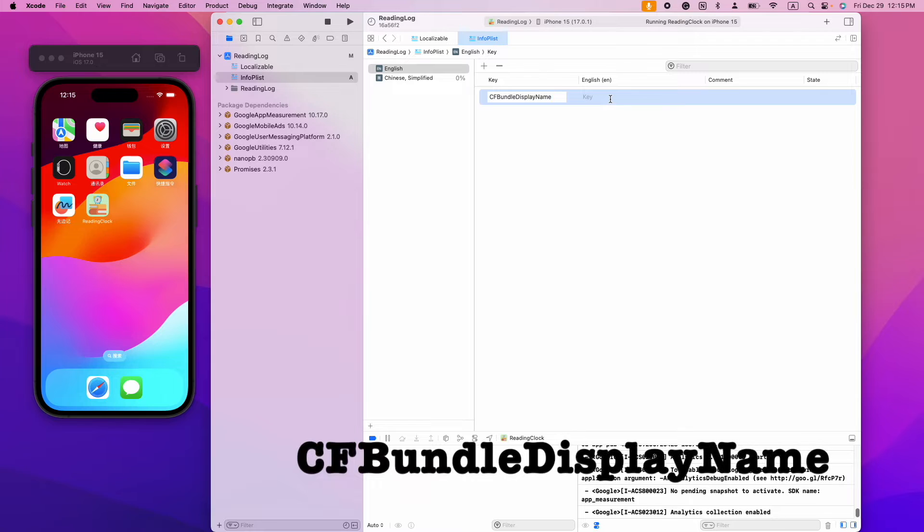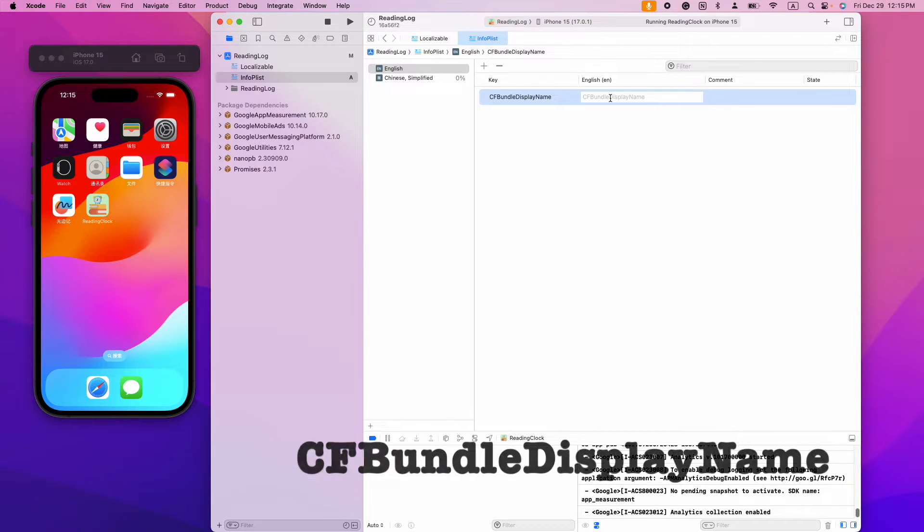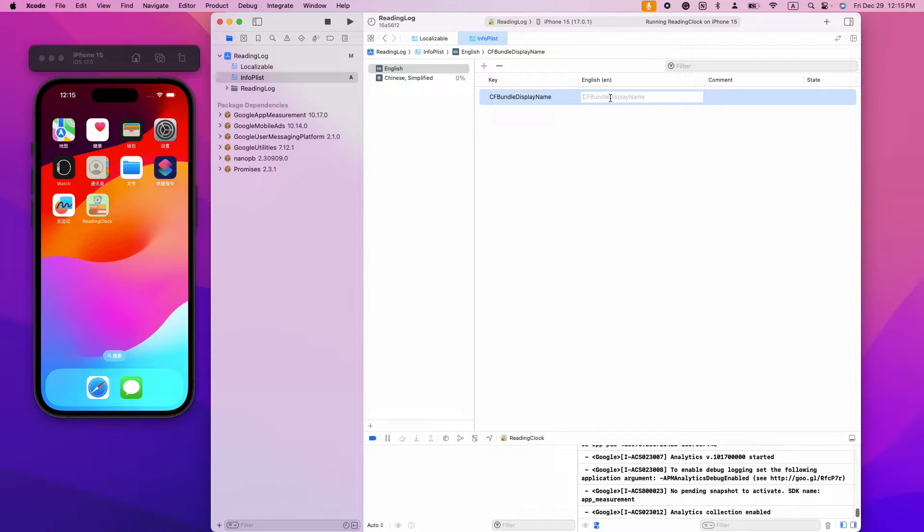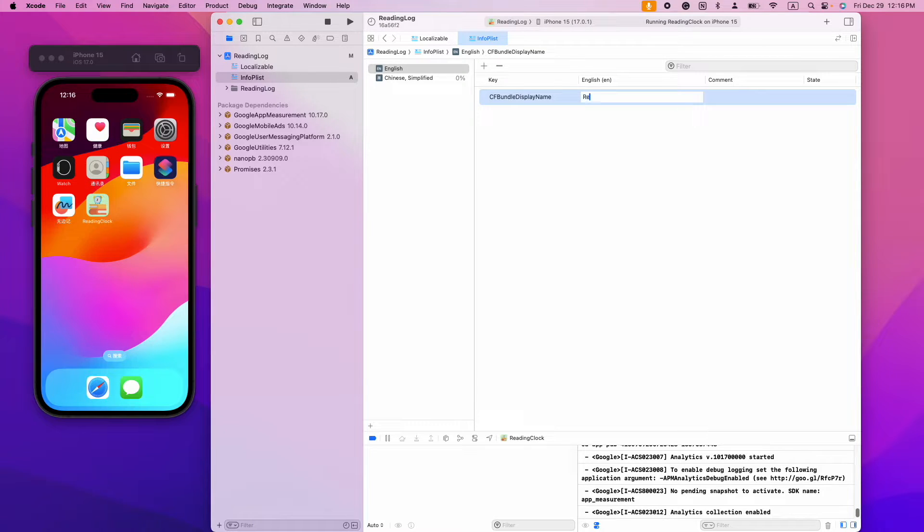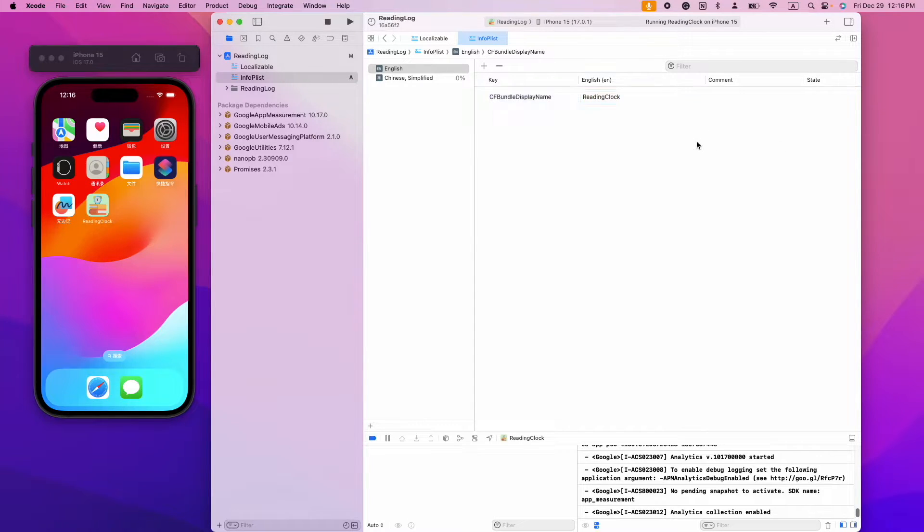One is called CFBundleDisplayName. The value of the English translation is reading clock.